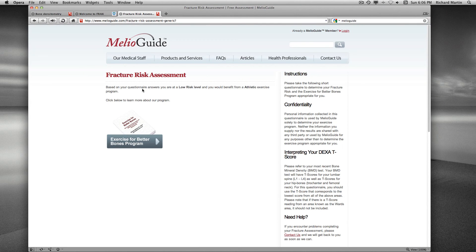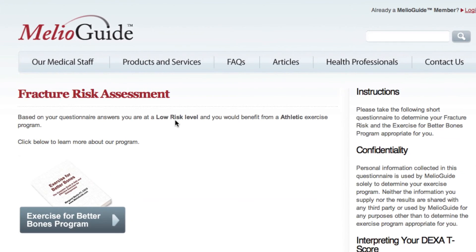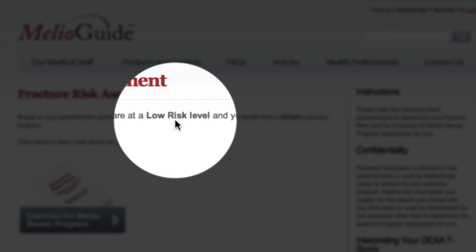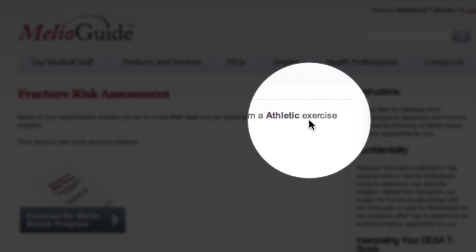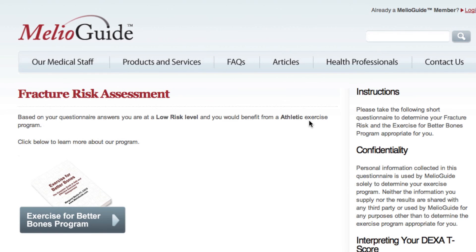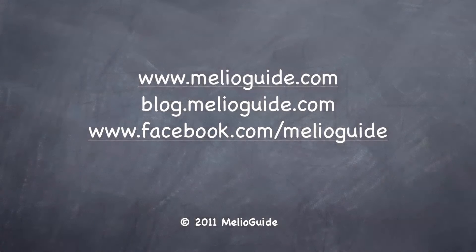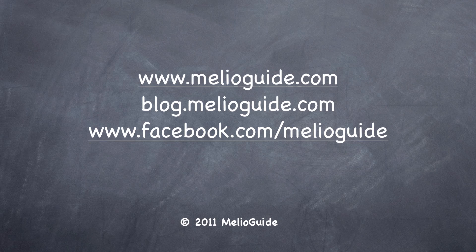Based on your questionnaire answers, the tool will provide you with a classification. It has classified me as low fracture risk and determined that I would benefit from doing the athletic exercise program. This is how, based on your answers, you'll be guided towards the most appropriate exercise level in the MelioGuide 'Exercise for Better Bones' program. I hope that provides you with clarification on the fracture risk assessment tool through MelioGuide.